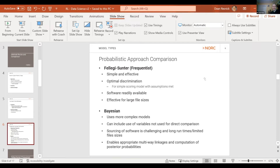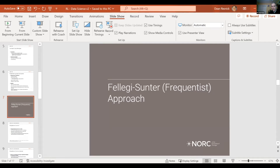Bayesian methods also have the advantage of enabling appropriate multi-way linkages, which can be important for deduplication, and computation of posterior probabilities — the probability that a pair is a true match. I'll focus on the Fellegi-Sunter method mainly because that is what I know best.